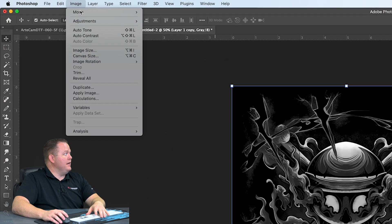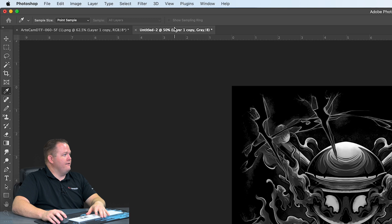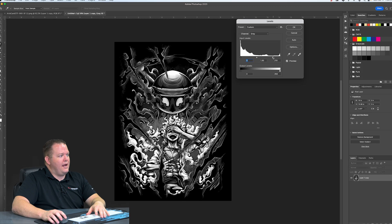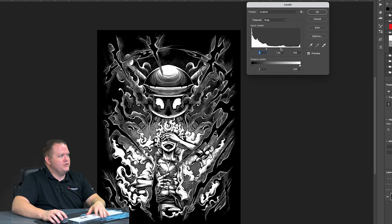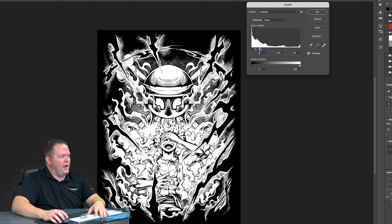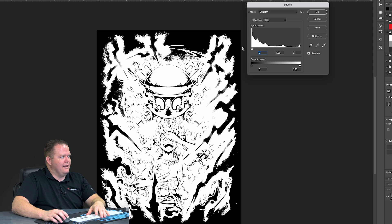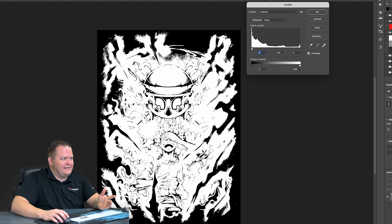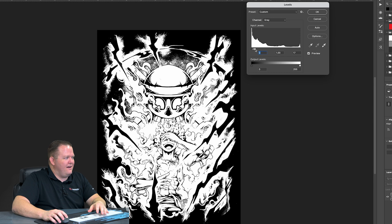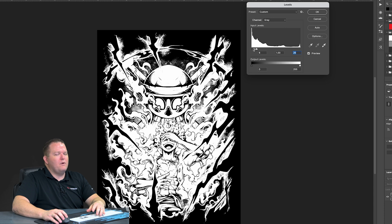So we go to Image, Adjustment, Levels. We're going to pull our white triangle down and you'll see on the graphic there, that middle part is getting a lot brighter white. That's almost all white. Now, we could go here and that kind of makes everything white, but we don't quite want to do that. So we're going to back it off a hair and then I'm going to bring my blacks up.